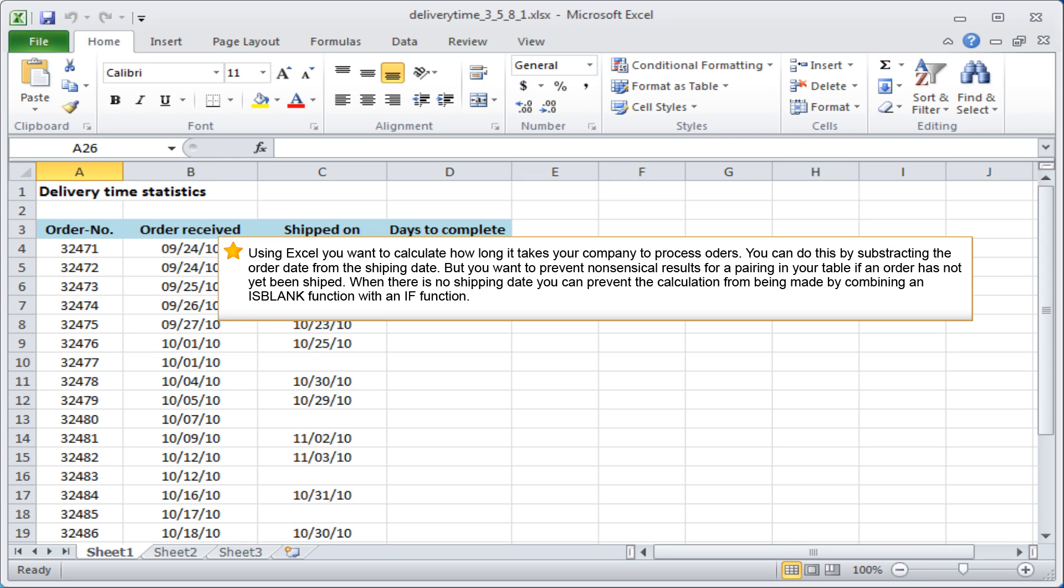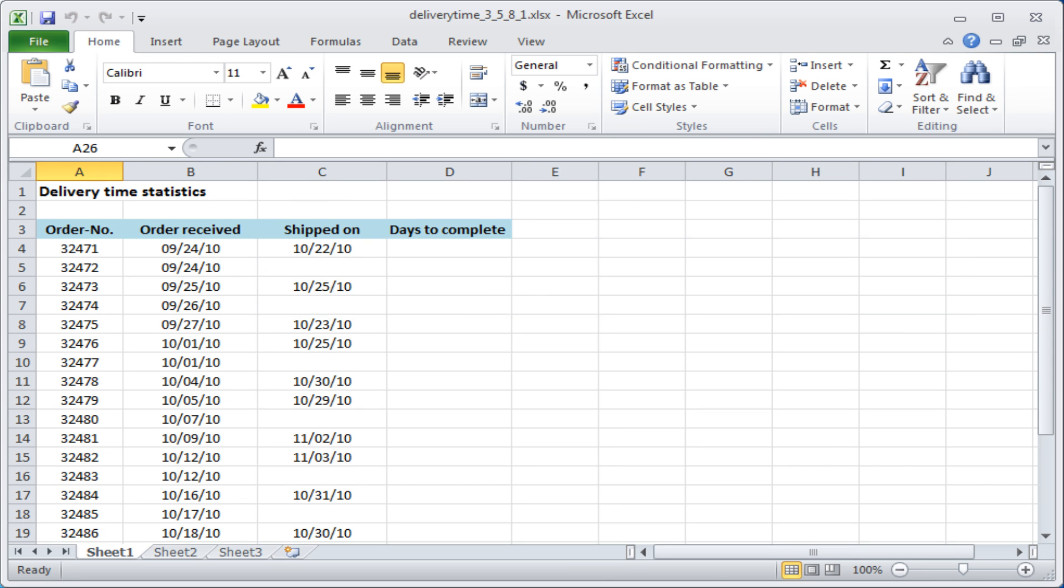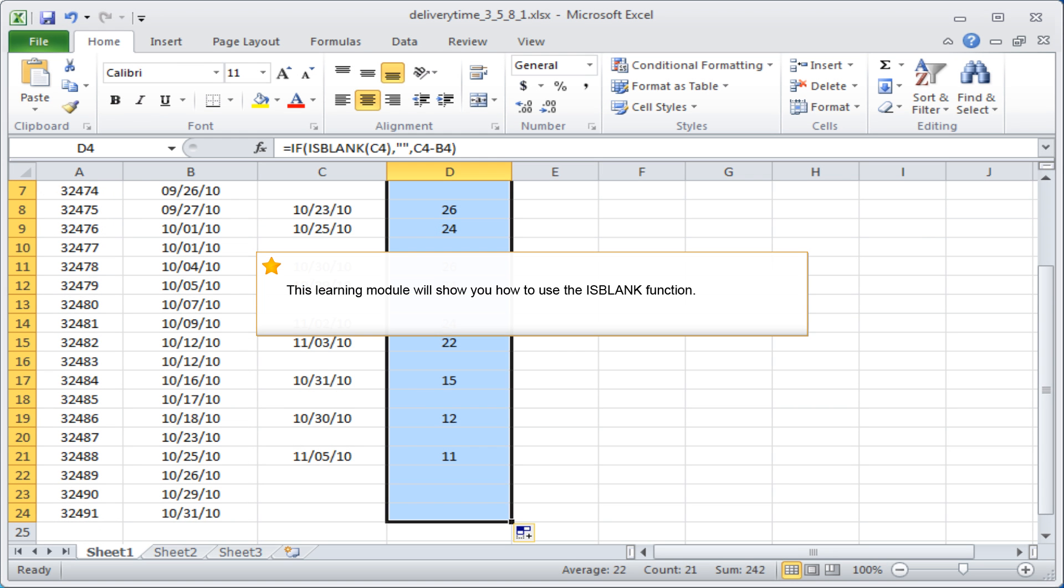When there is no shipping date, you can prevent the calculation from being made by combining an ISBLANK function with an IF function. This learning module will show you how to use the ISBLANK function.